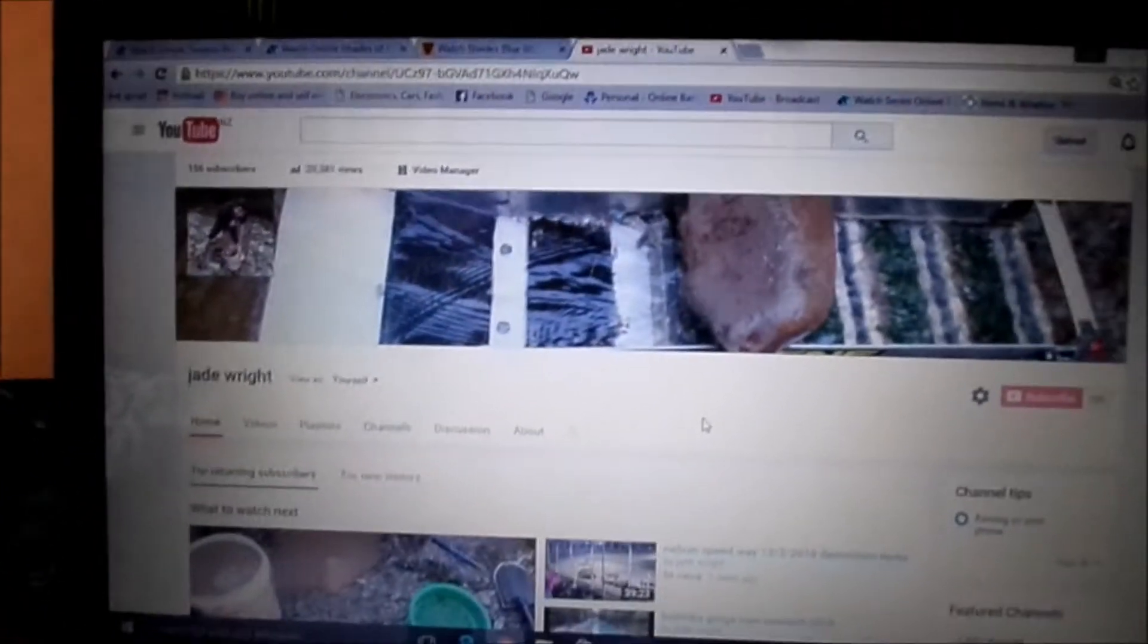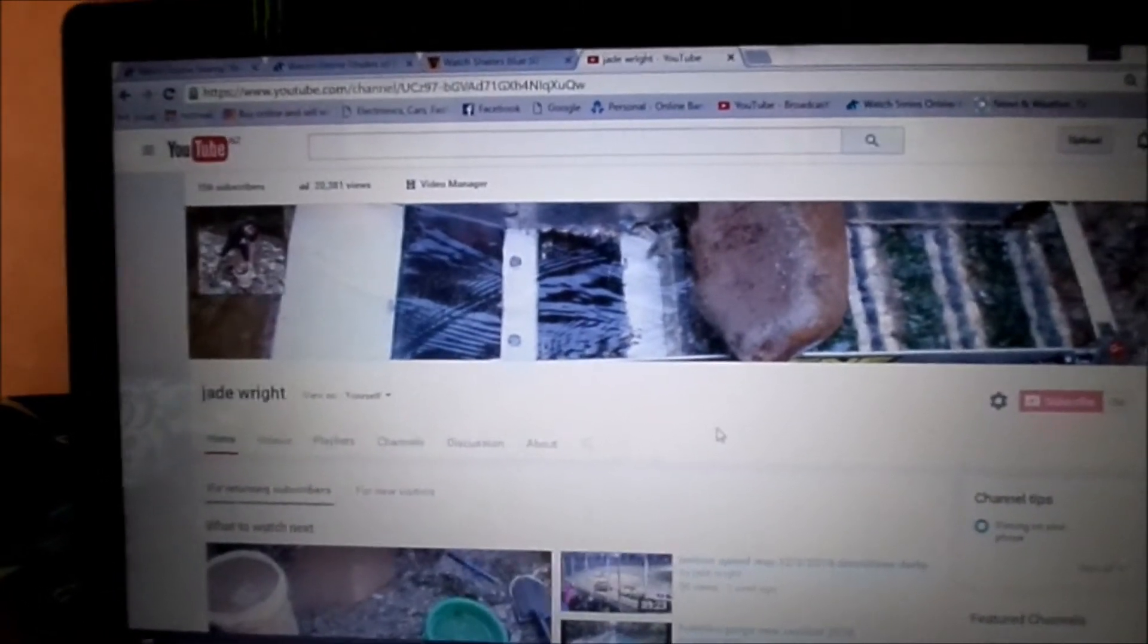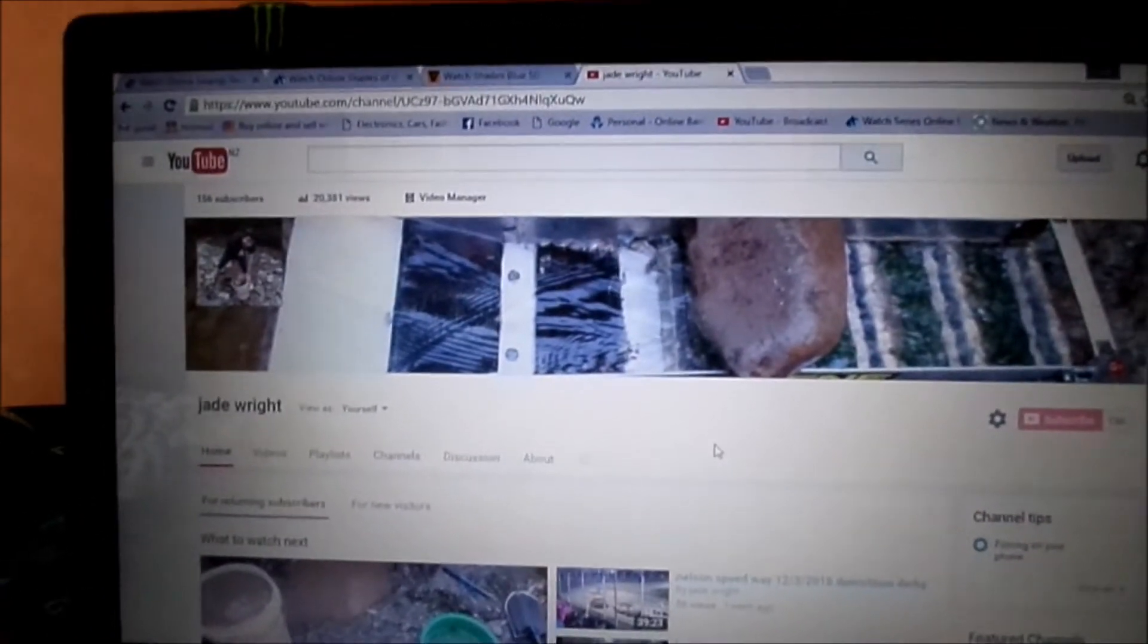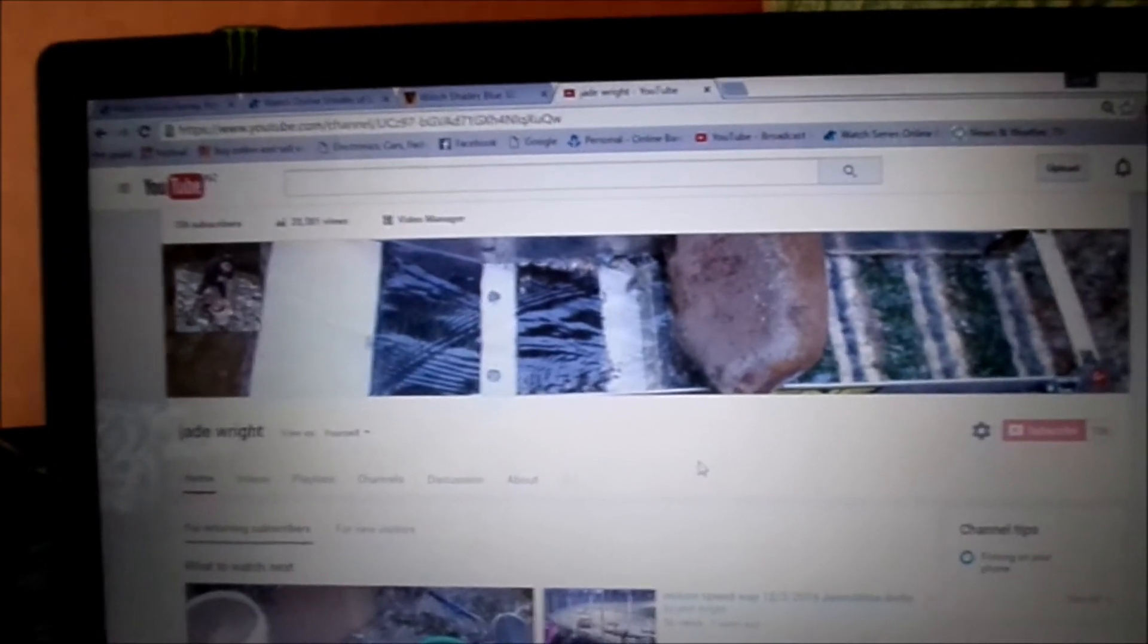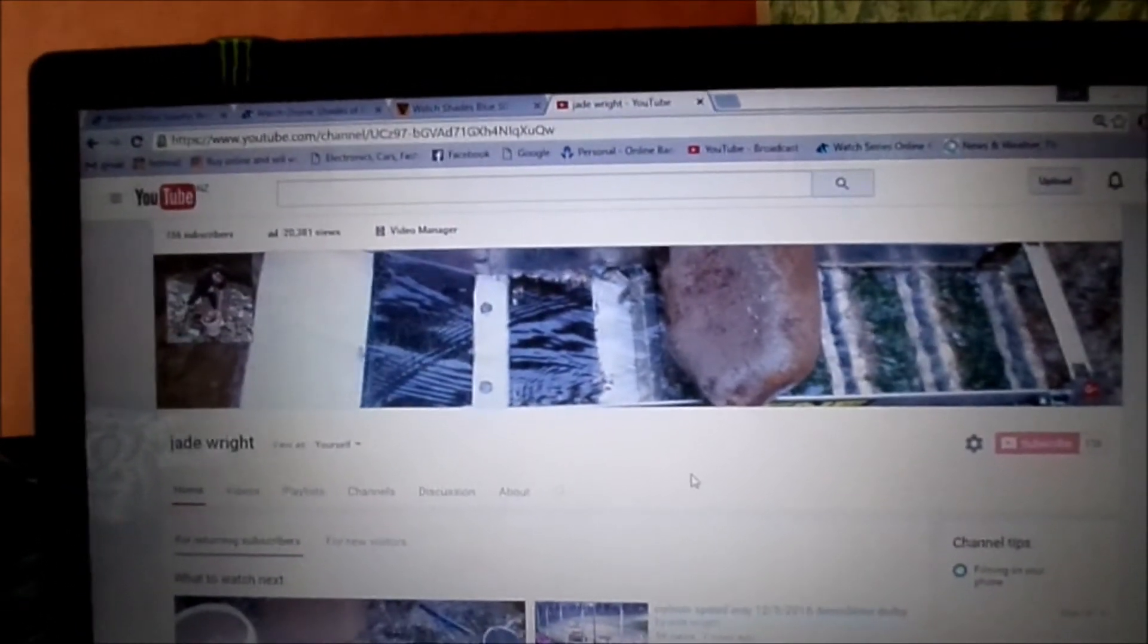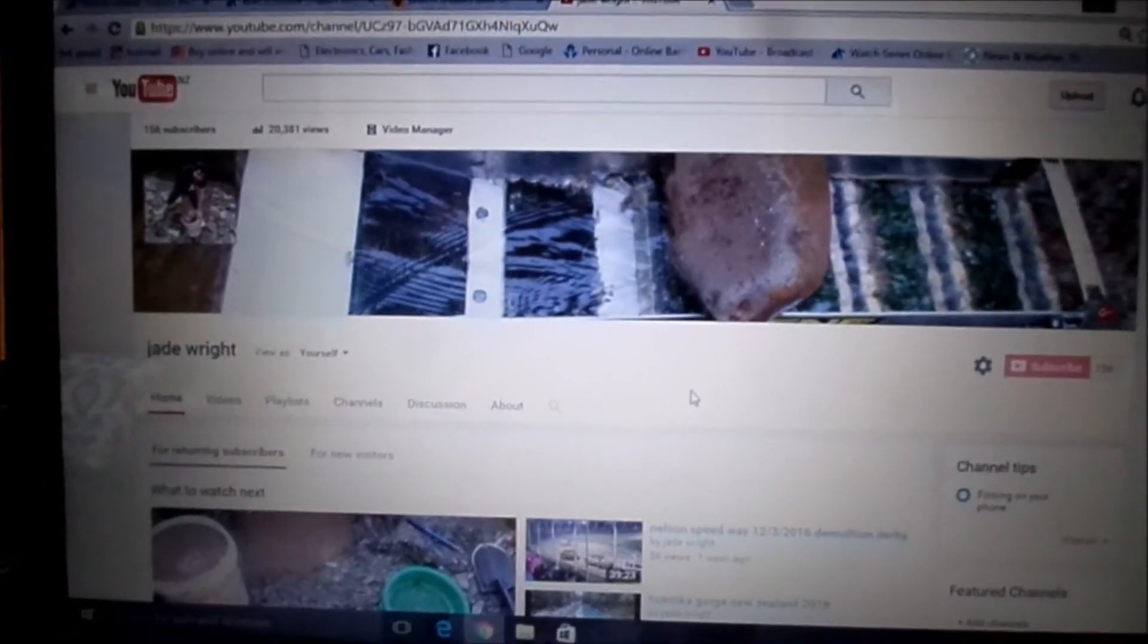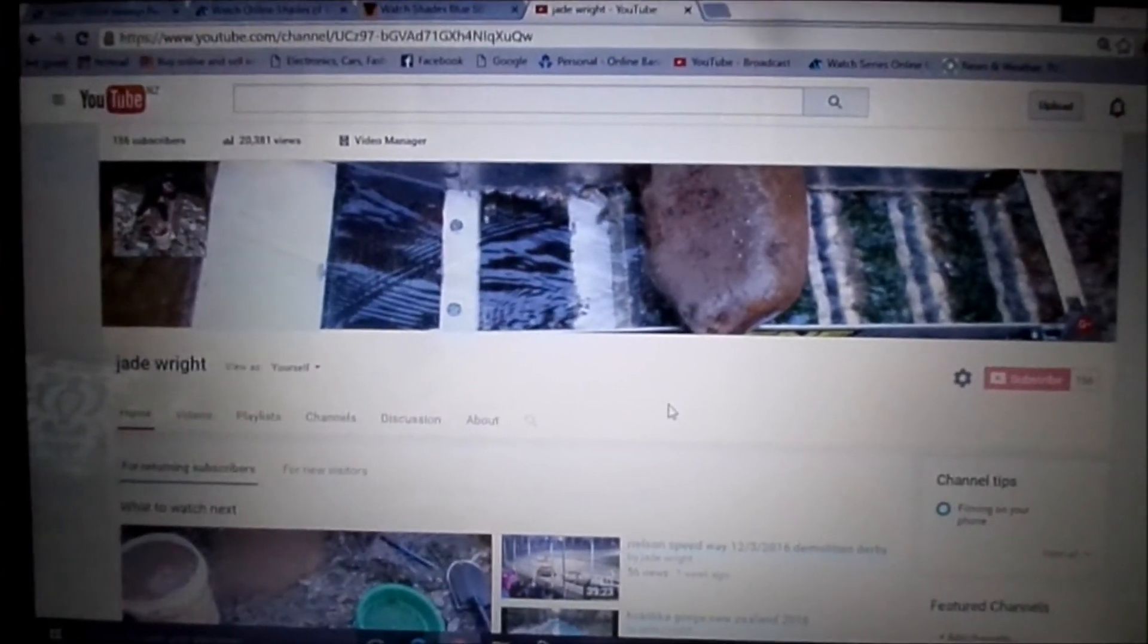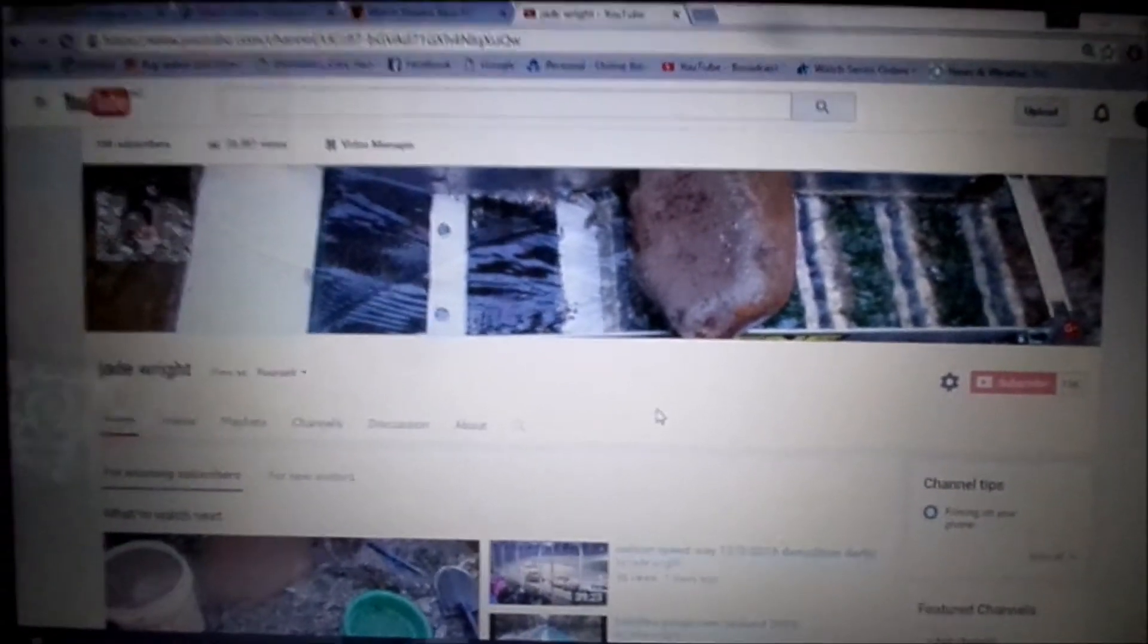156 subscribers and 20,381 views. So I just want to announce that when I reach 200 subscribers, I'm going to do another giveaway.